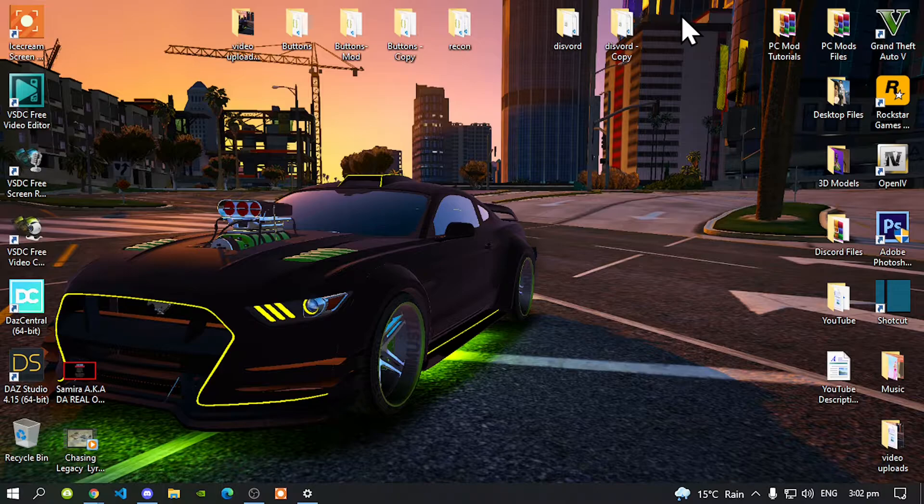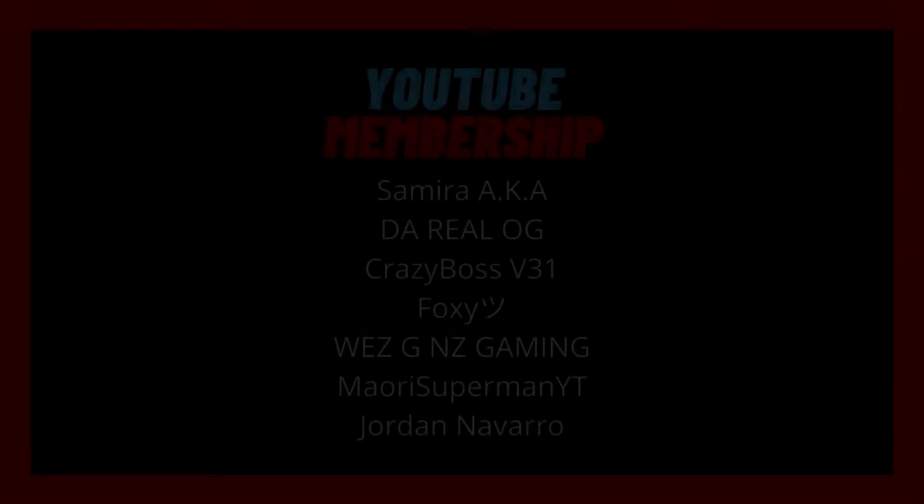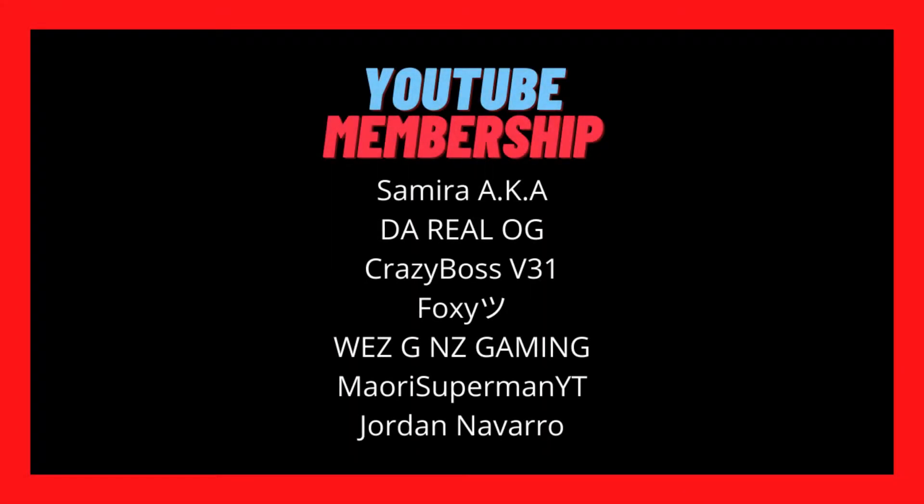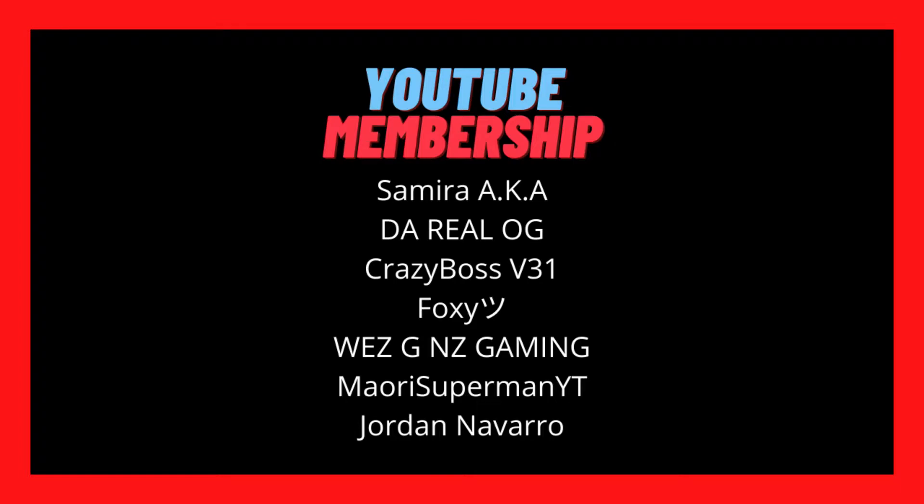But before we do, I would like to give a big shout out and thank you to these supporters on my screen: Sammy aka Wlag, Crazy Boss V31, Foxy Wheeze, GNZ Gaming, Moldy Superman YT, and Even Jordan. These people are our channel members on our YouTube platform and I would like to give a big shout out and thank you for their support. So with that said, let's get straight into the video.